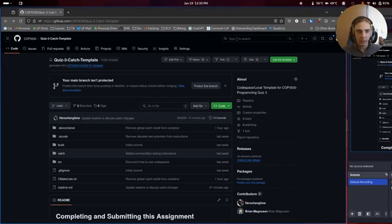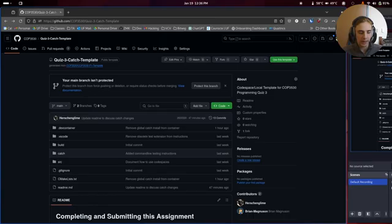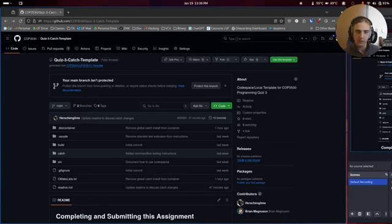Hello. In this video, we're going to talk about how to get Catch2 set up to work on your programming quizzes and test them, because it is required for programming quiz three. You can also use this process for any other programming quizzes you might want to do like this. So let's get started.